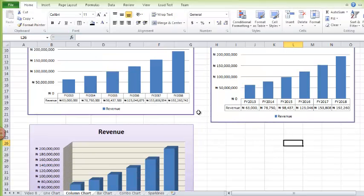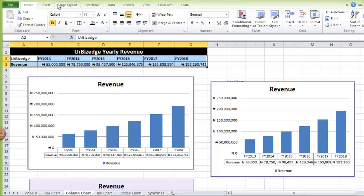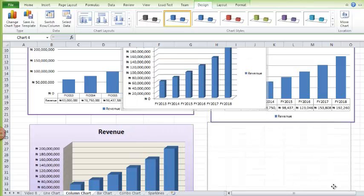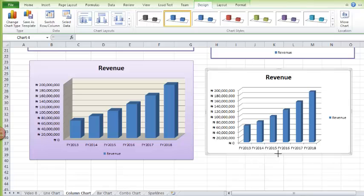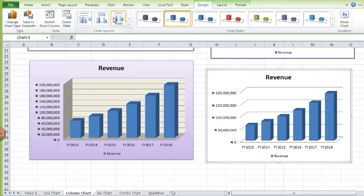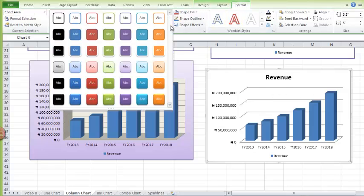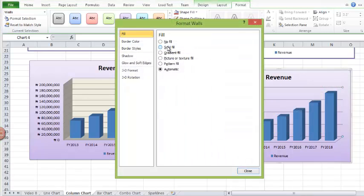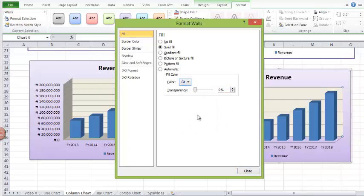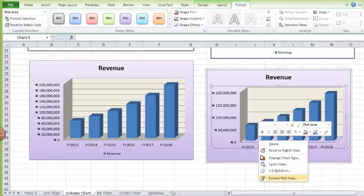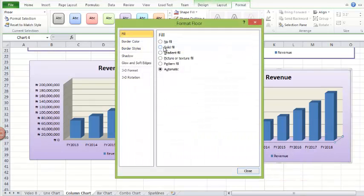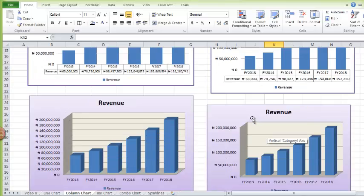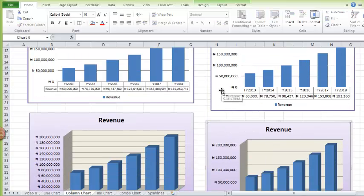Now let's make a 3D column chart. We select the data series, go to Insert, Column, then 3D. Drag it downwards. Once again I'll use Chart Layout 3 and my official color. I'll change the wall color and give it a light color, and also change the floor to the same light color. That's how you make a 3D column chart — it's much more visually appealing than the 2D version.